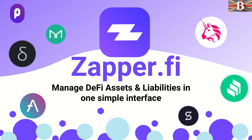In this video, I'm going to take you through the Portfolio Tracker and Liquidity Investment Tool, Zapper.fi.